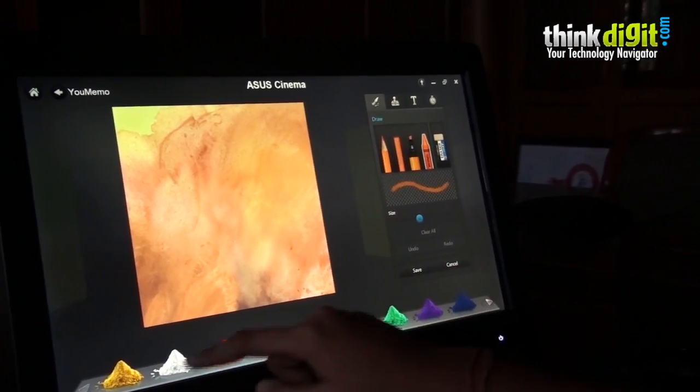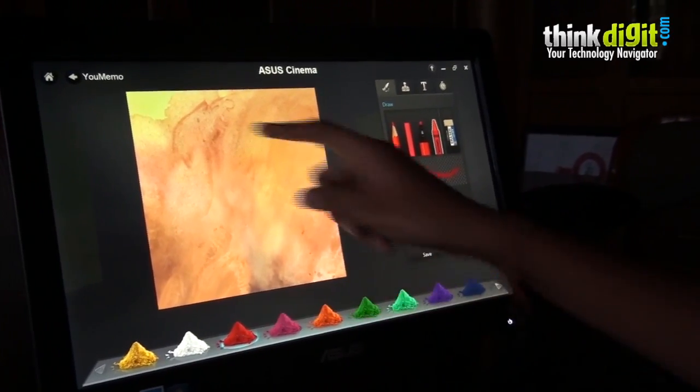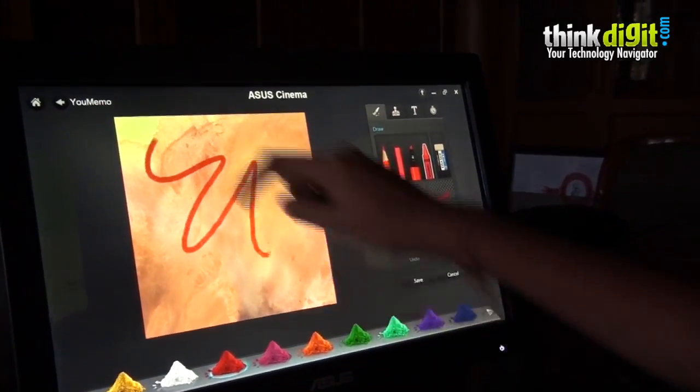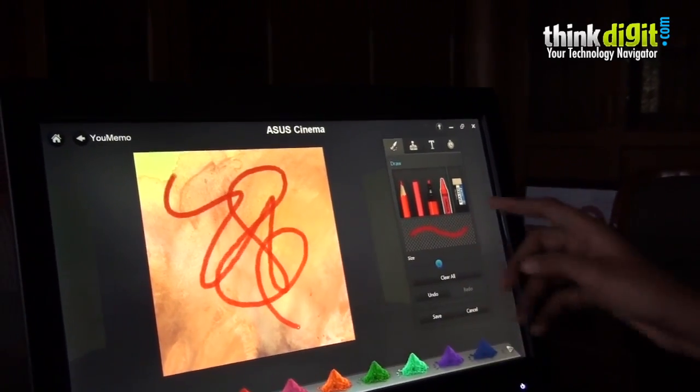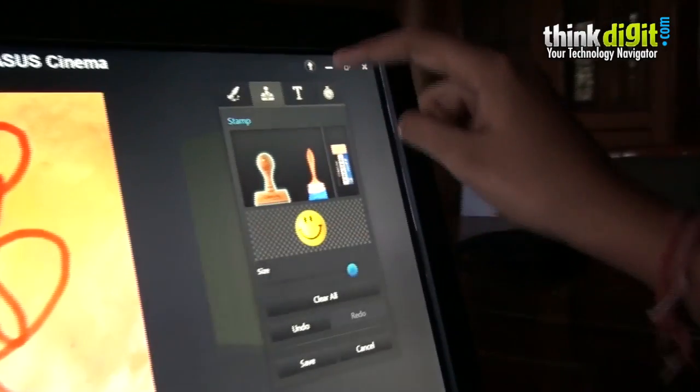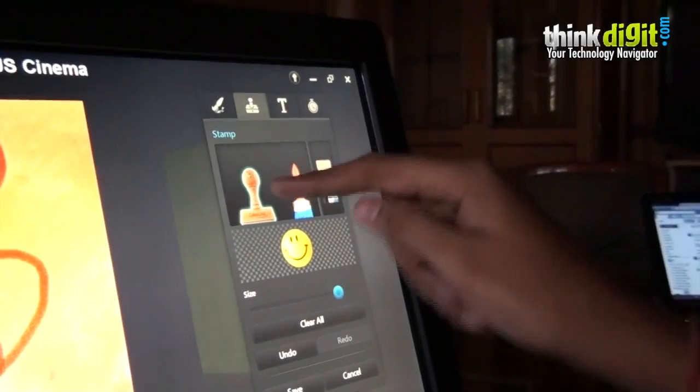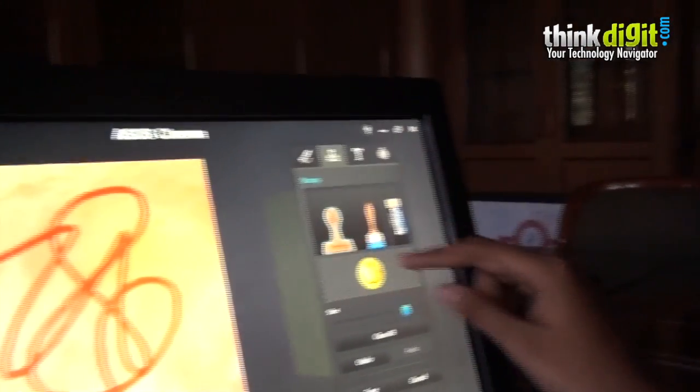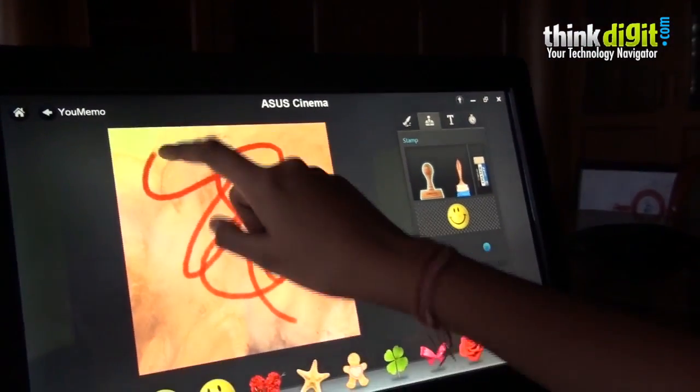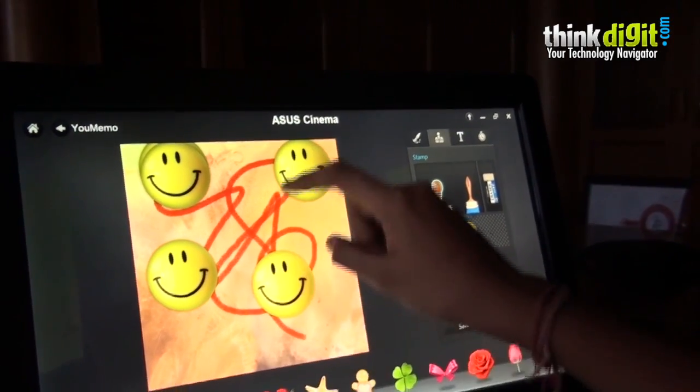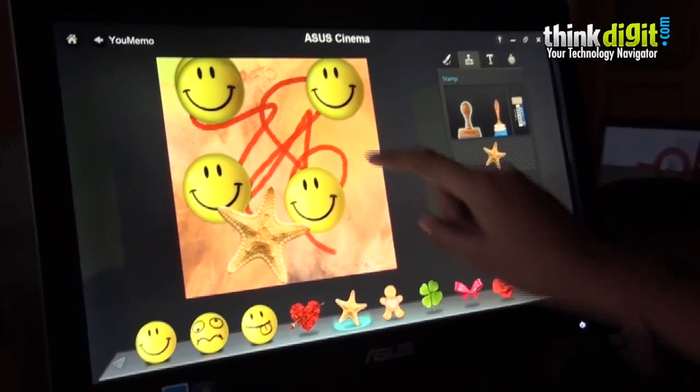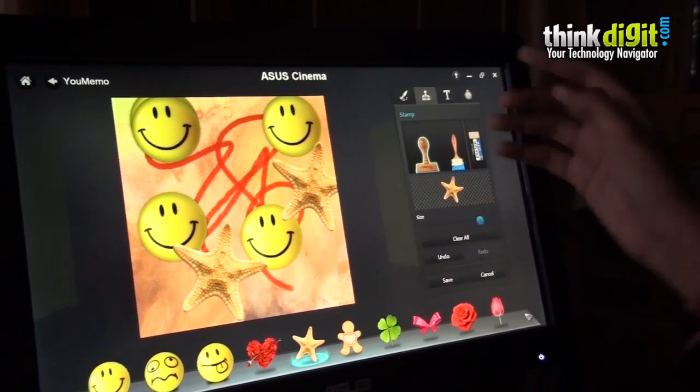You can use the colors provided on the screen. For example, I choose this color and scribble on it. It's quite responsive and it provides a stamp app which includes stamping things on your memo. I choose the stamp and tap on the screen so a stamp comes on the screen.